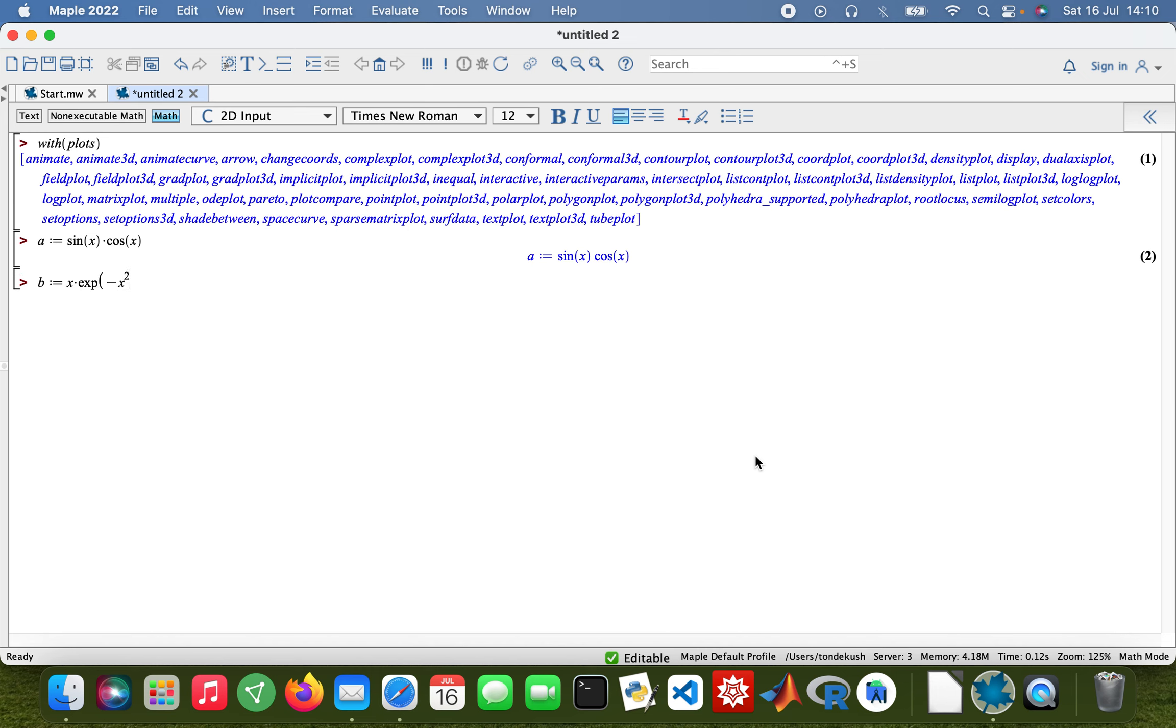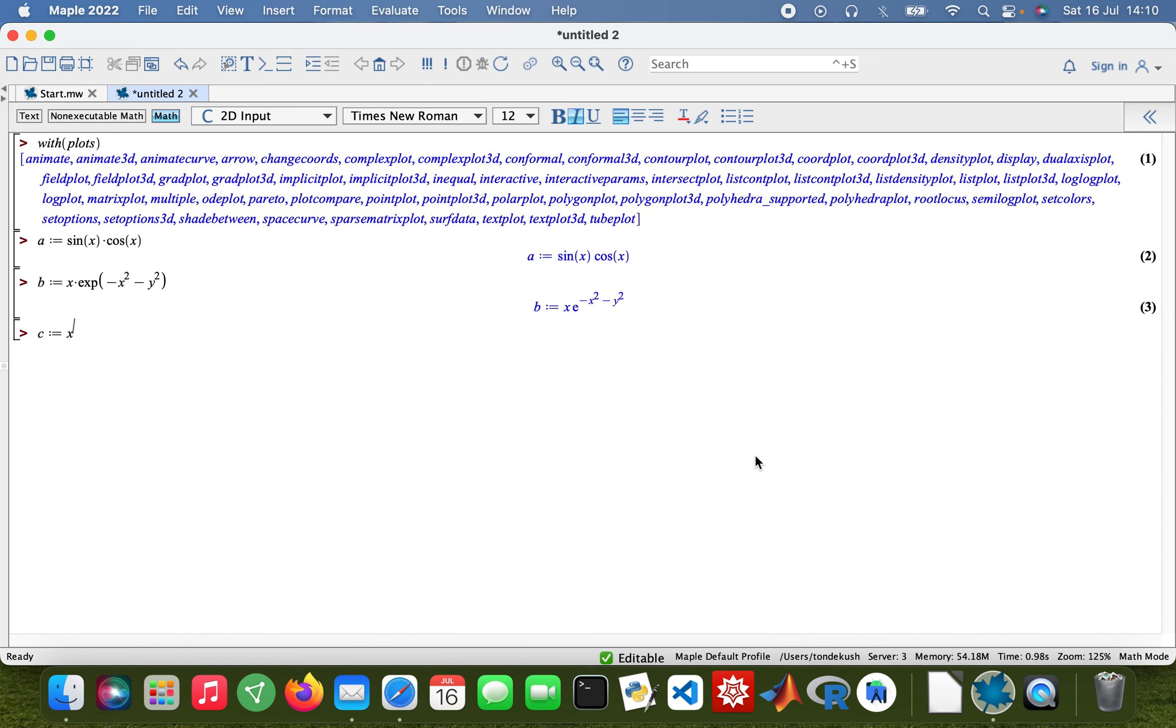C will take the value of x^4 + y^5. And then D will take the value... let me make it a bit more instructive... square root of cos(2θ).